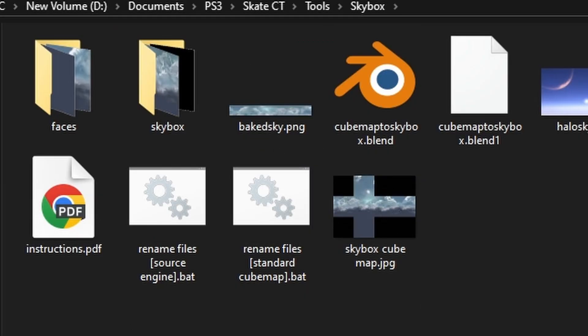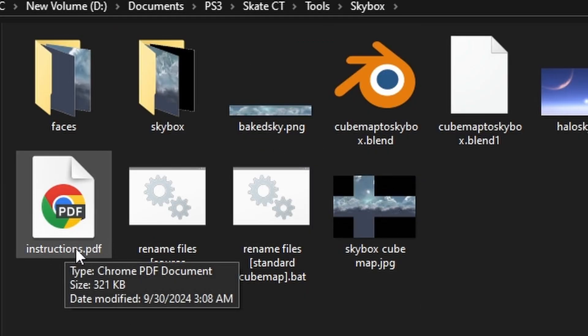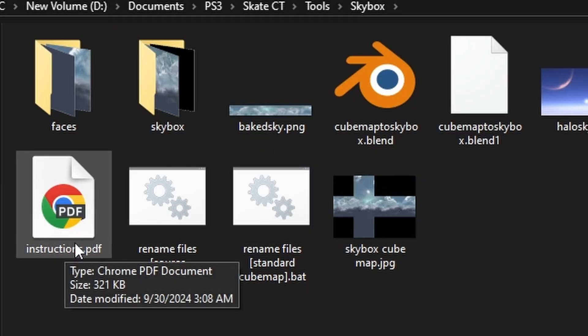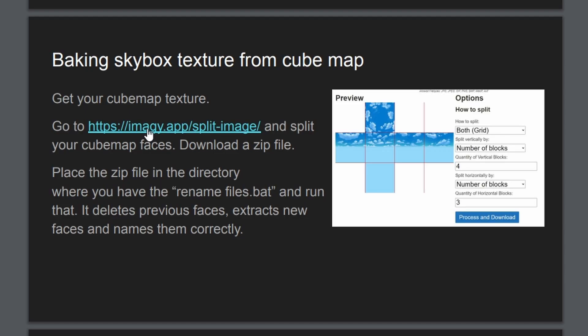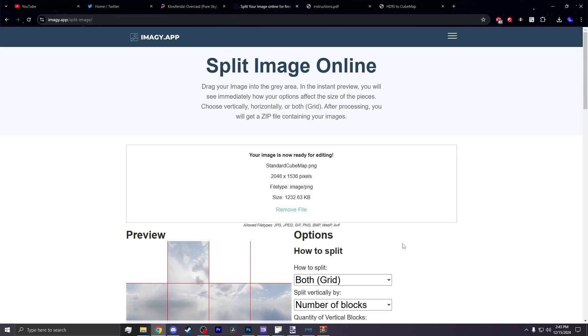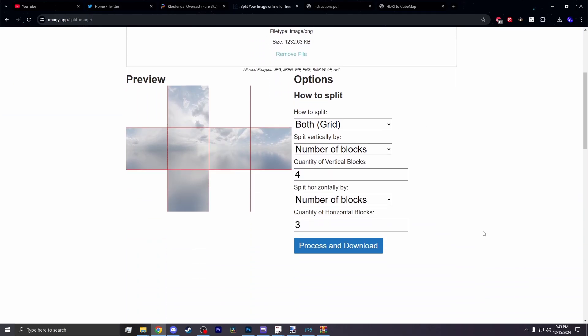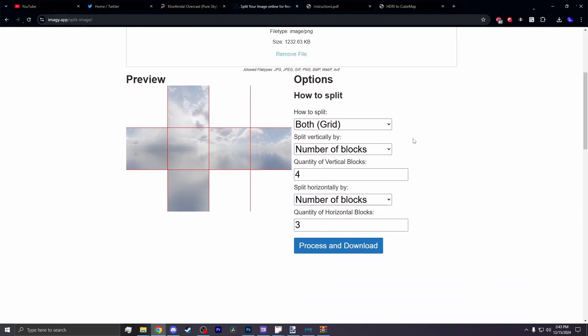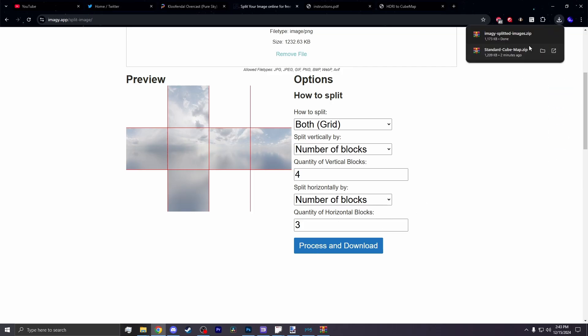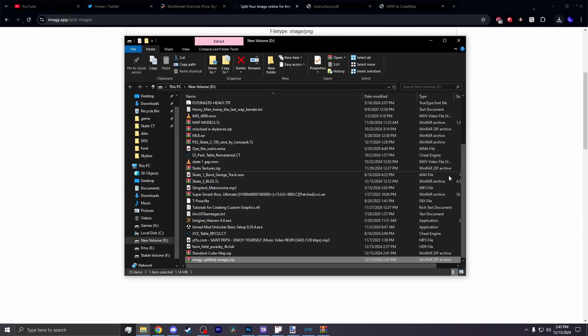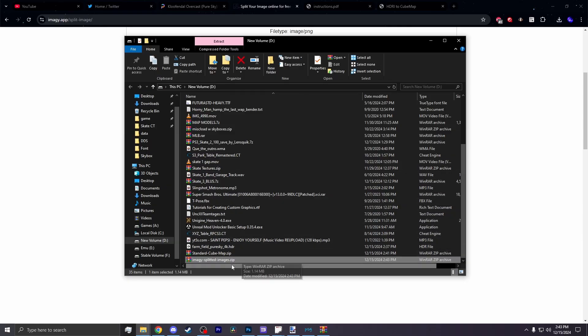In the skybox folder, there is a PDF called instructions. Open that up. There it will tell you a website to where you can cut up your image. Go to the website and select your image. Now you want to cut it up into the appropriate pieces. And these are the settings you're going to need: How to split both, split vertically number of blocks by 4, split horizontally number of blocks by 3. Then process and download. It will then give it to you in a zip.